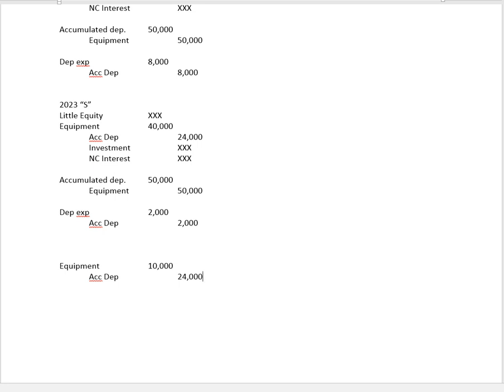So basically we've undone, we've gotten rid of all vestiges of the equipment and the accumulated depreciation. So what's this missing $4,000? Well again, that's going to be the remaining unamortized differential that we're now going to write off as an adjustment to our loss on sale.